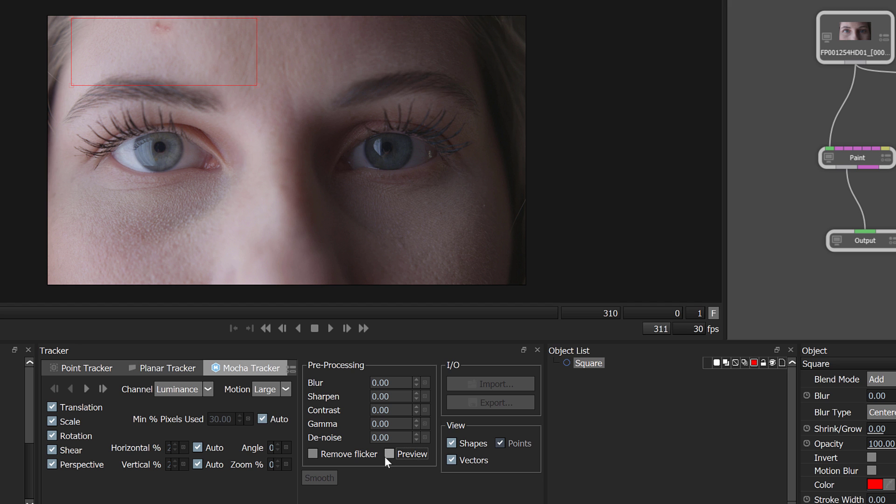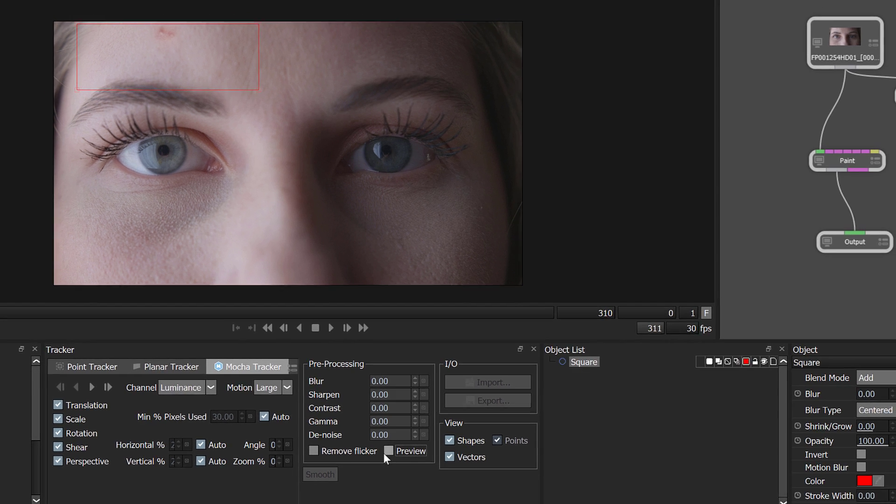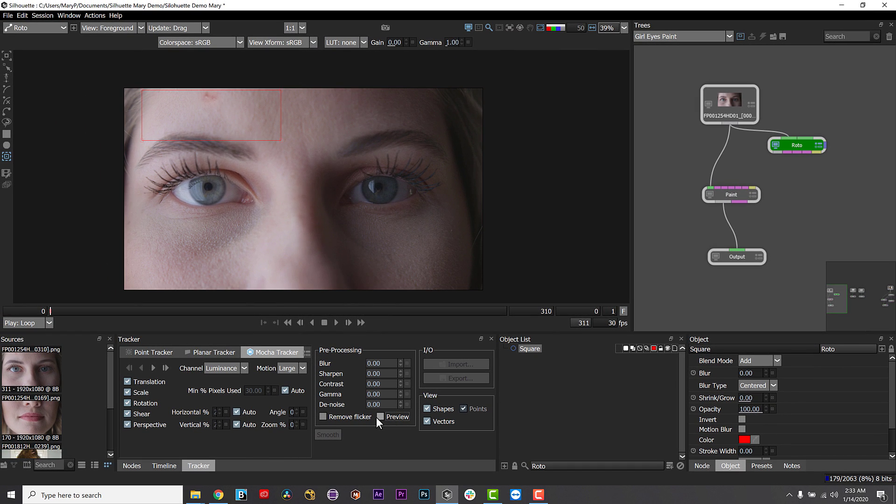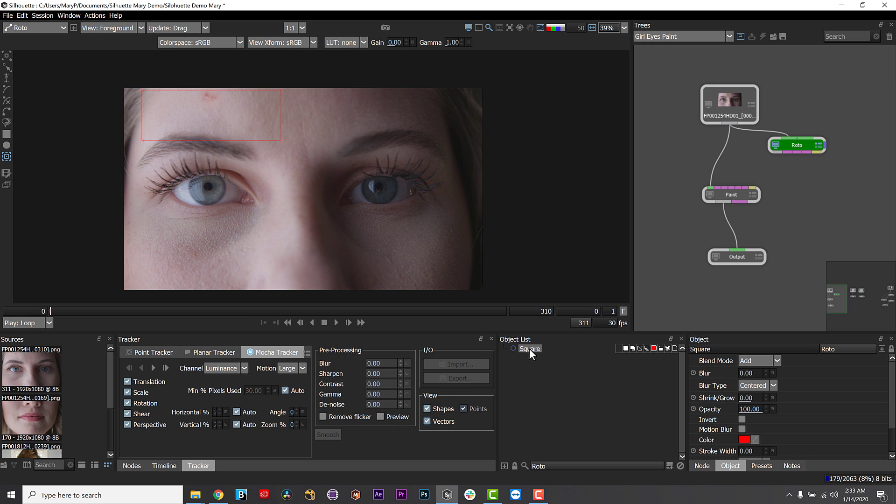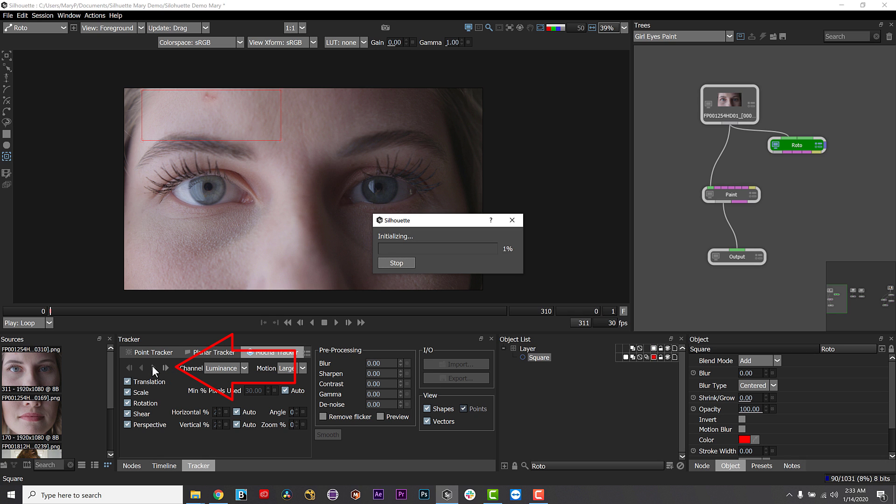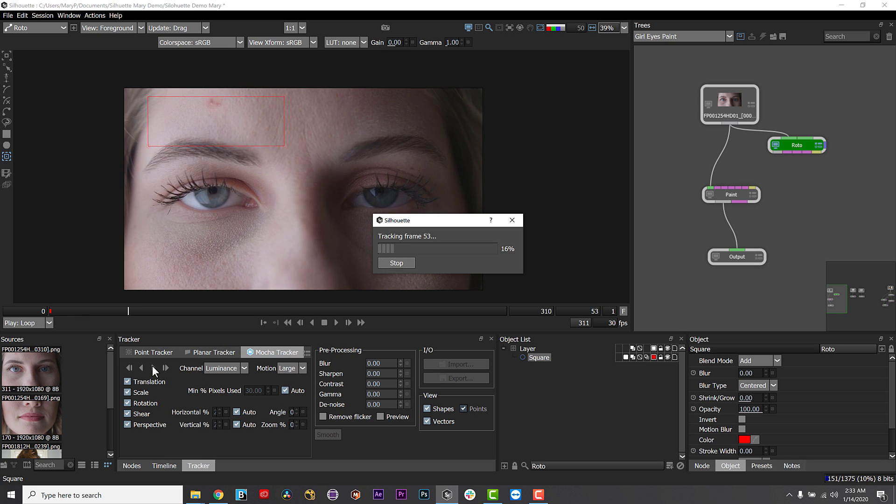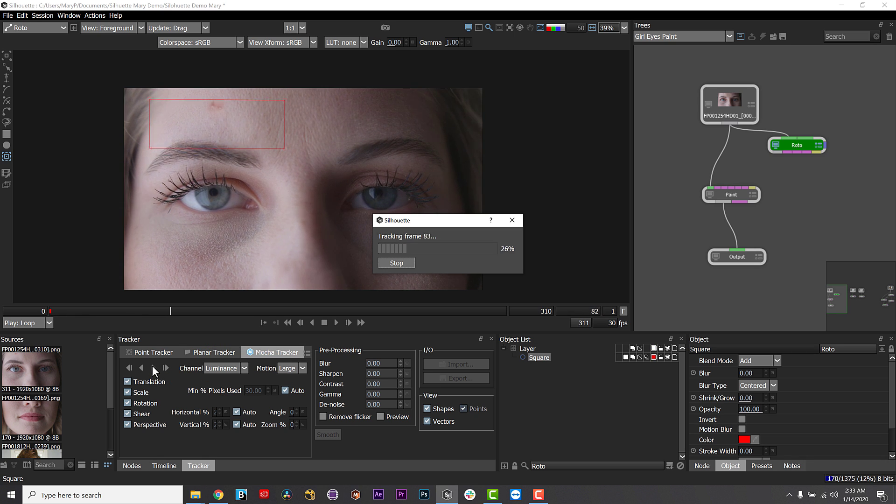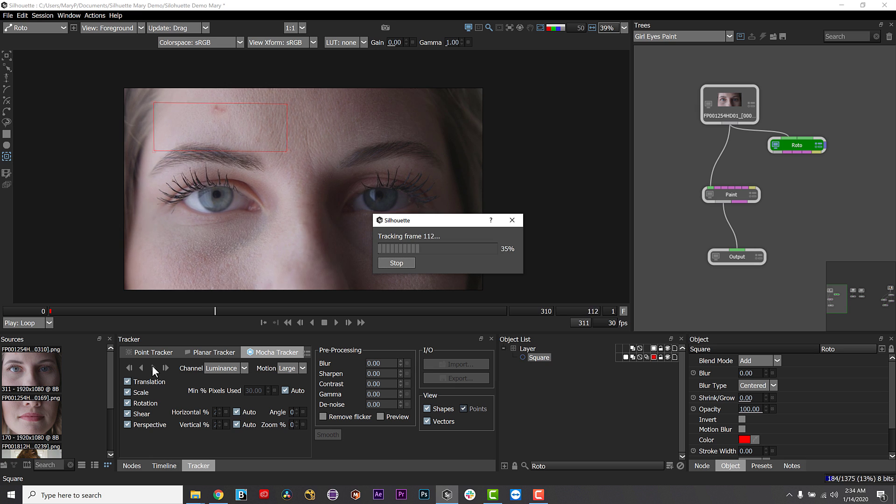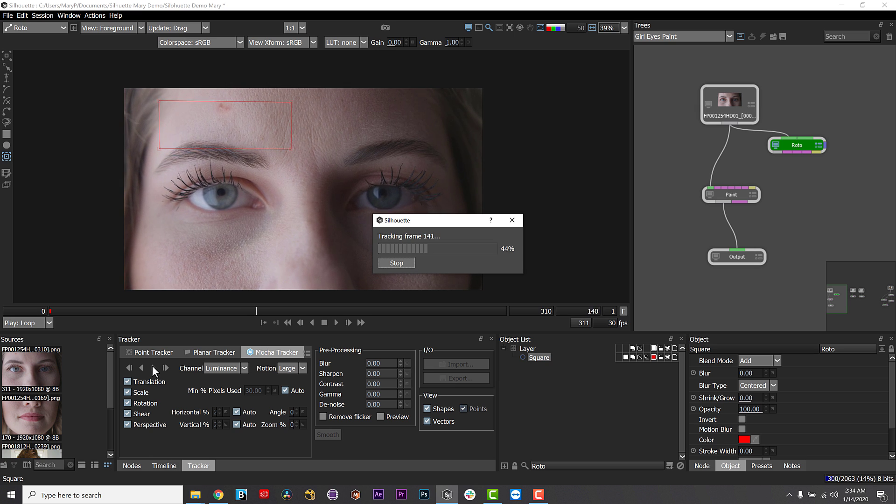Now I can disable the preview in preprocessing and select the tracking shape I created in the object list here. I can click either the forward or backward tracking button depending on which direction I need. In this case, track forwards. It really helps to rename the tracked object to something easy to find again, like eyebrow track.